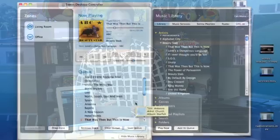Hi, I'm Sean Carruthers and welcome to How Do I on Butterscotch.com. In this series we're taking a look at the Sonos system. In this episode we're going to talk about how you can control your Sonos system from your mobile device.